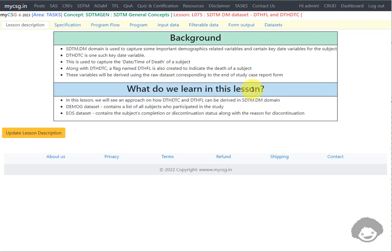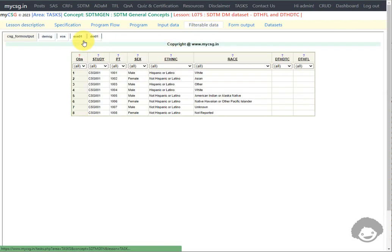So what do we learn in this lesson? In this lesson we will see an approach on how DTHDTC and DTHFL can be derived in the SDTM-DM domain. We will be using two input datasets. The first one is the demog dataset and the second one is the EOS dataset. The demog dataset contains a list of subjects who participated in the study. The EOS dataset contains the subject's completion or discontinuation status along with the reason for discontinuation if the subject has not completed the study.